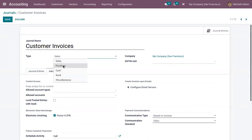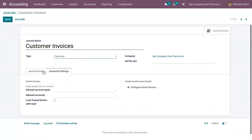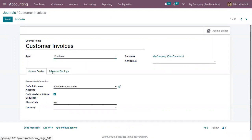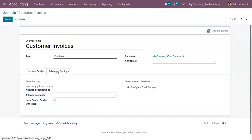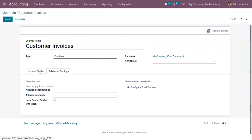Next we have the Purchase type journal. According to that type, the accounting information contains a default expense account so you can record expenses there. You can also provide a credit note sequence, shortcode, currency, and configure advanced settings related to the purchase journal such as control access and email configuration.